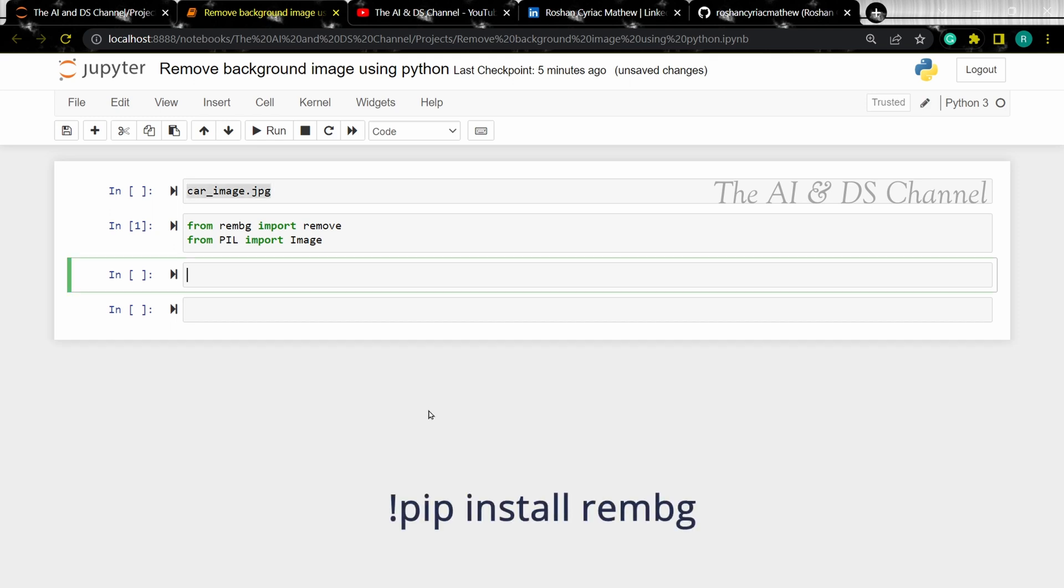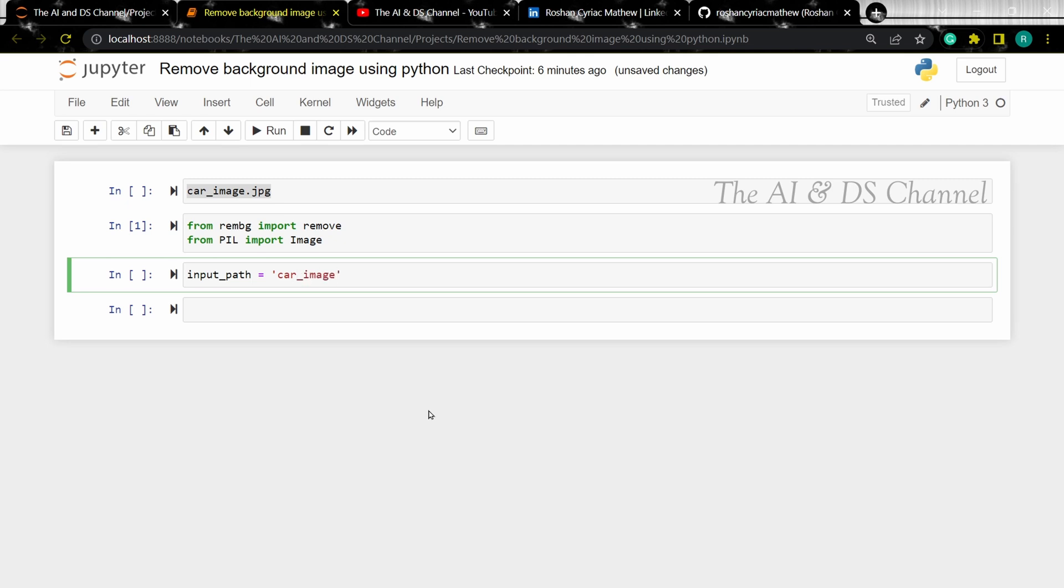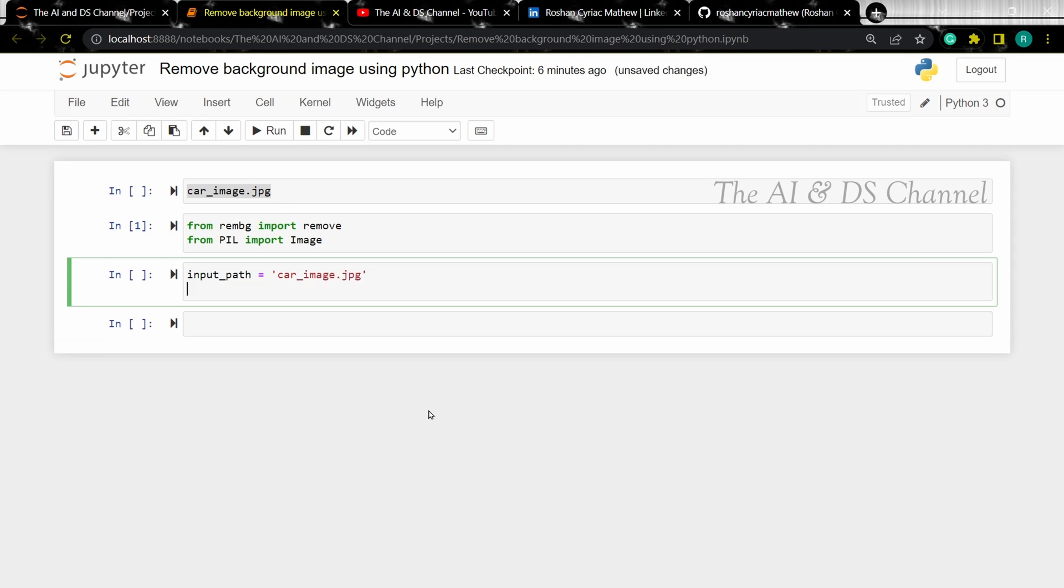Now let's specify the input path that is our image name. And then let's specify the output path and our output name. That is the process image name.